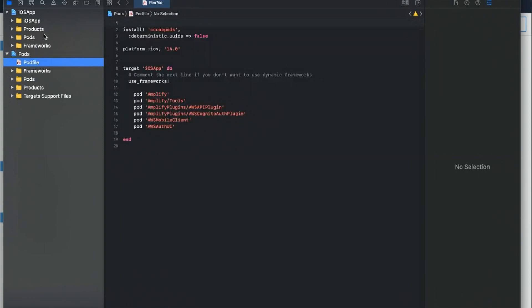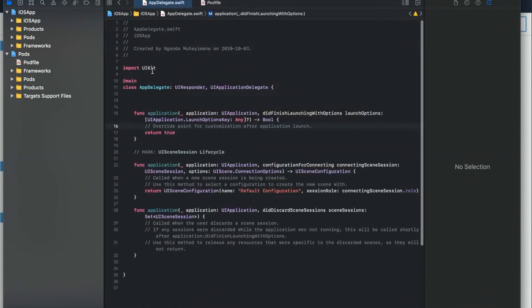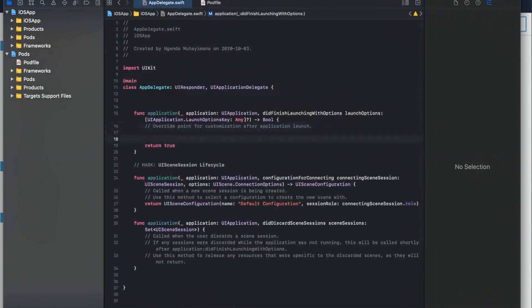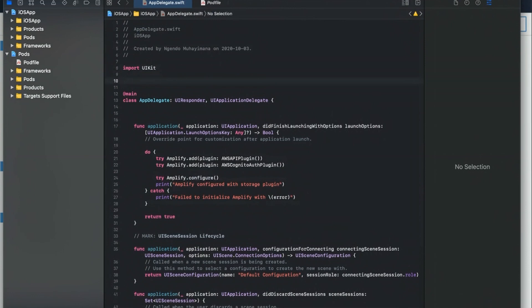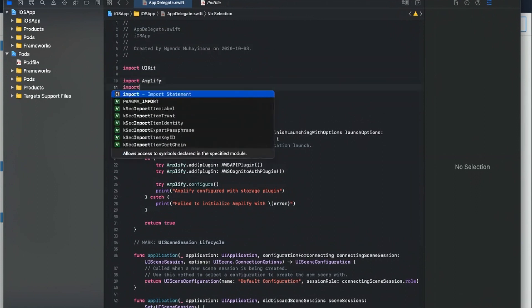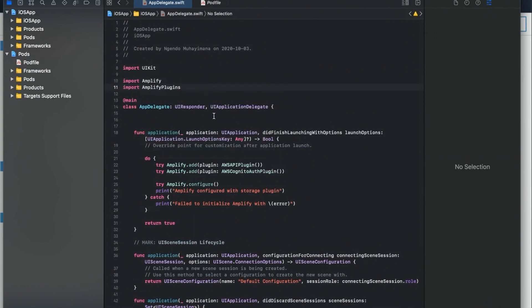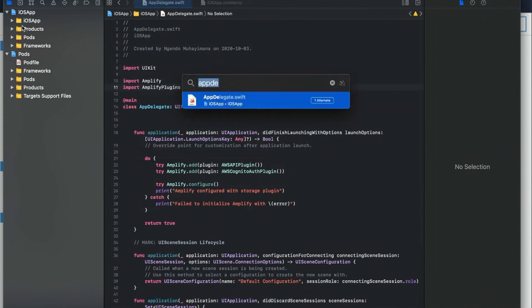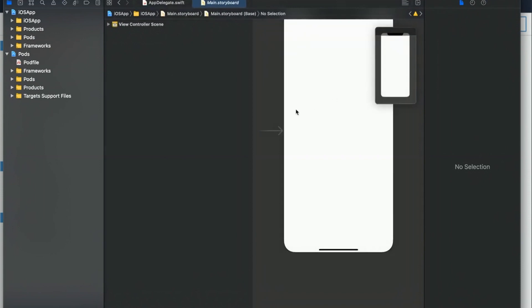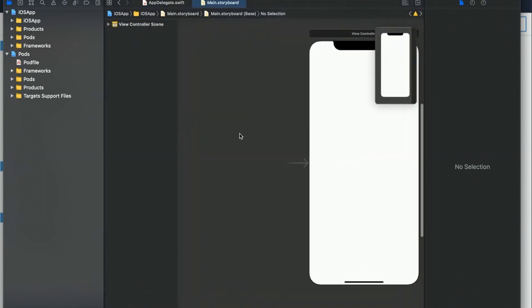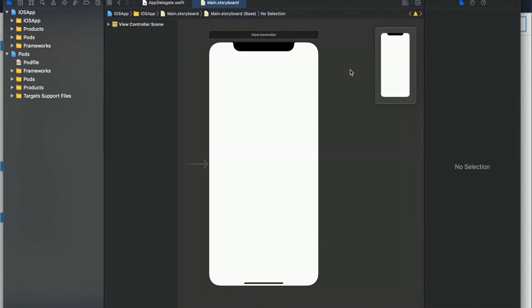Go to the App Delegate and configure/initialize the Amplify SDK. Paste the Amplify configuration code and import the Amplify SDK along with the Amplify plugin. At this point the project should be able to build successfully.